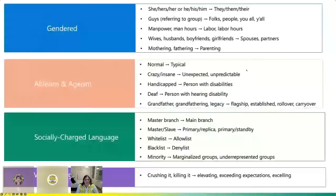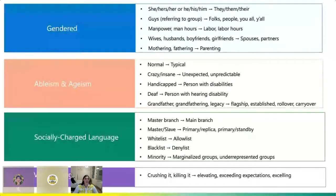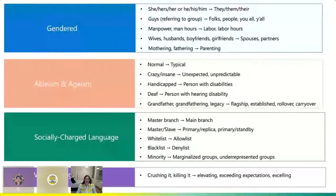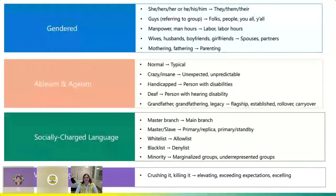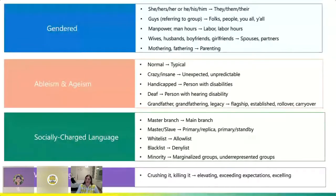I wanted to overview some categories of inclusive language. There is gendered language — examples like she, hers, any pronouns. Using they, them, their, or the word 'guys' referring to a group. You can use more gender-neutral terms like 'folks.' Other examples include manpower, wives, husbands, boyfriend, girlfriends — using gender-agnostic language generally helps.